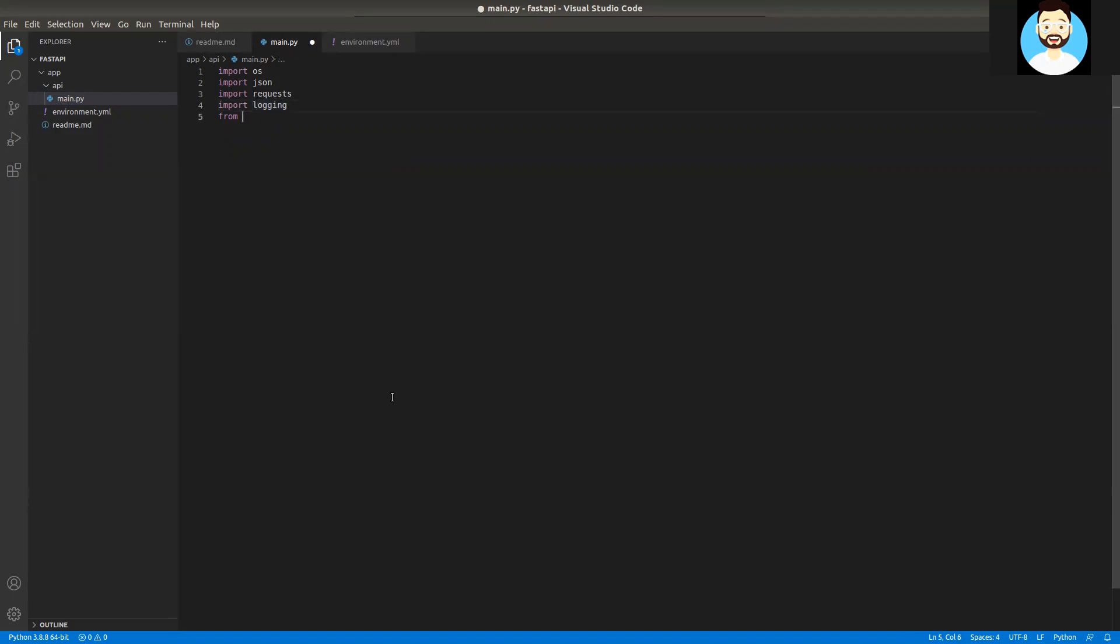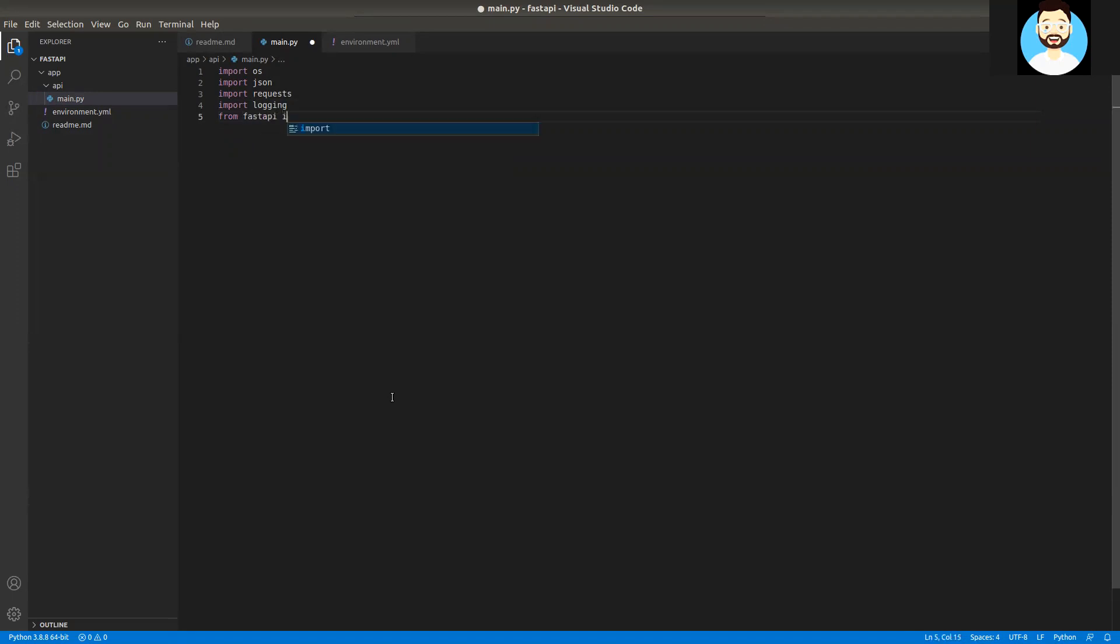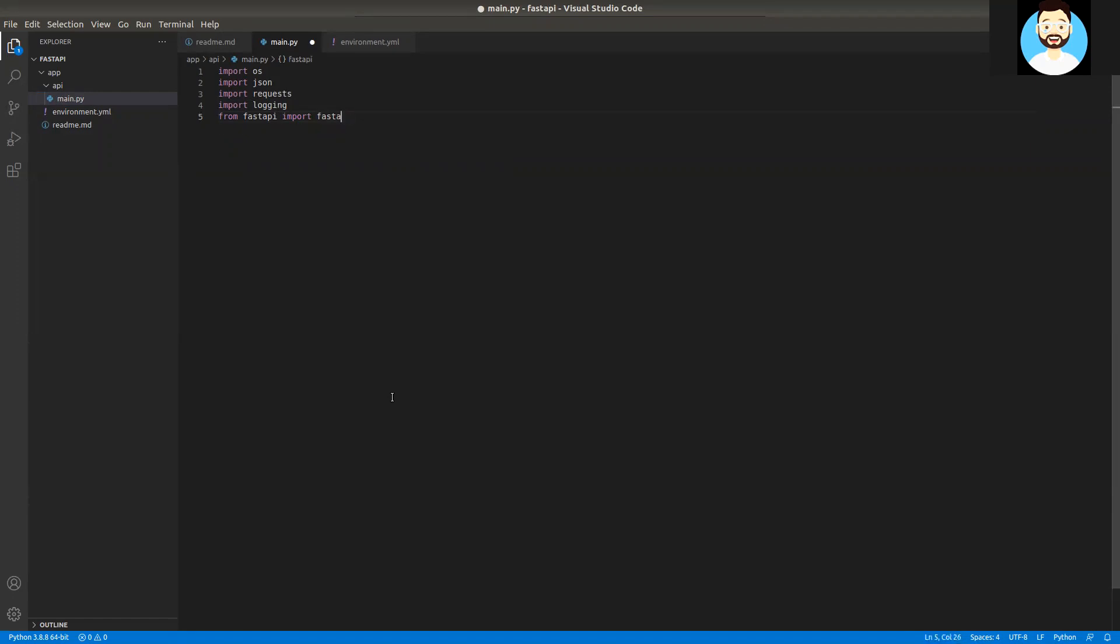So apart from logging package, we'd be importing the FastAPI. We'd be importing the FastAPI class from the FastAPI library.